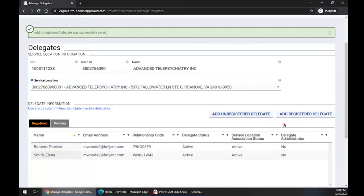Notice here at the top of the page that Add Unregistered Delegate was successfully saved — that's what we want to see. With an unregistered delegate, the thing to remember is the delegate receives an email to complete portal registration. This unregistered delegate does not have access to the account from switch organizations until they receive the email and complete portal registration. Then the delegate will be able to access the account from switch organizations as soon as registration is complete.